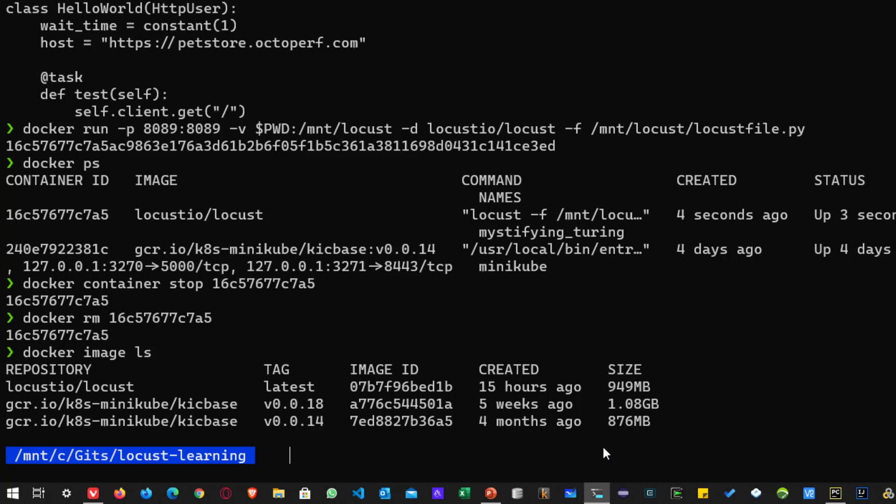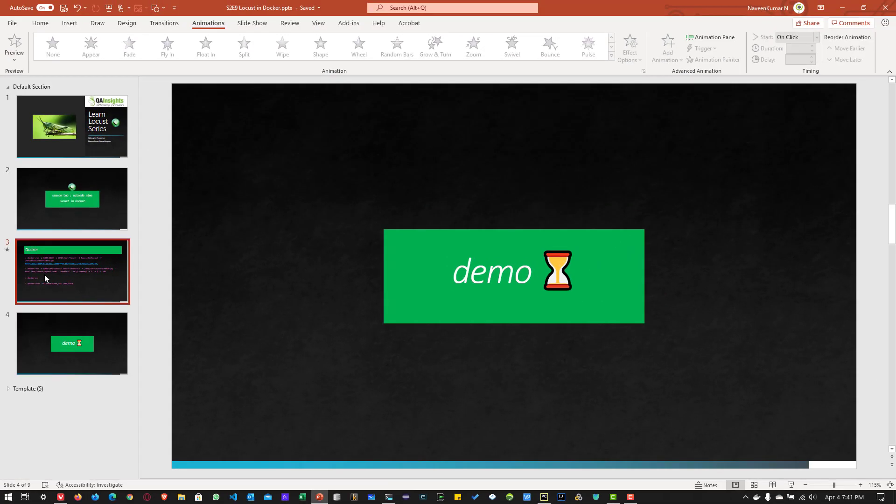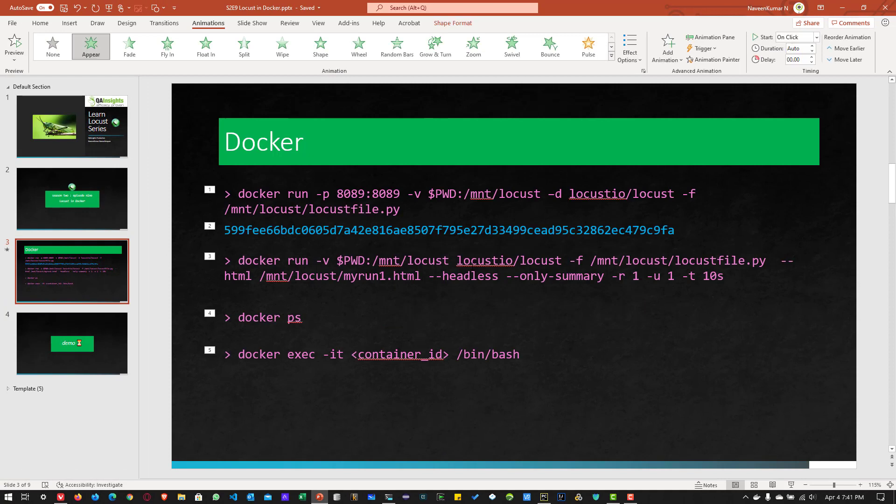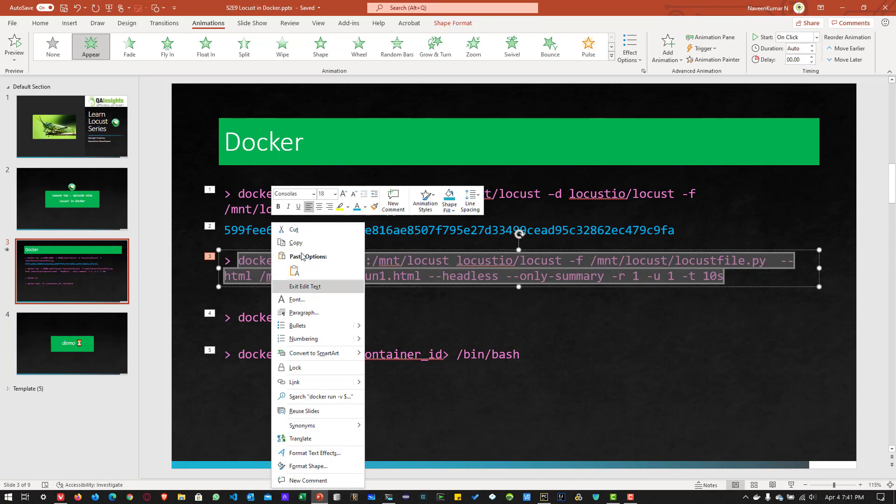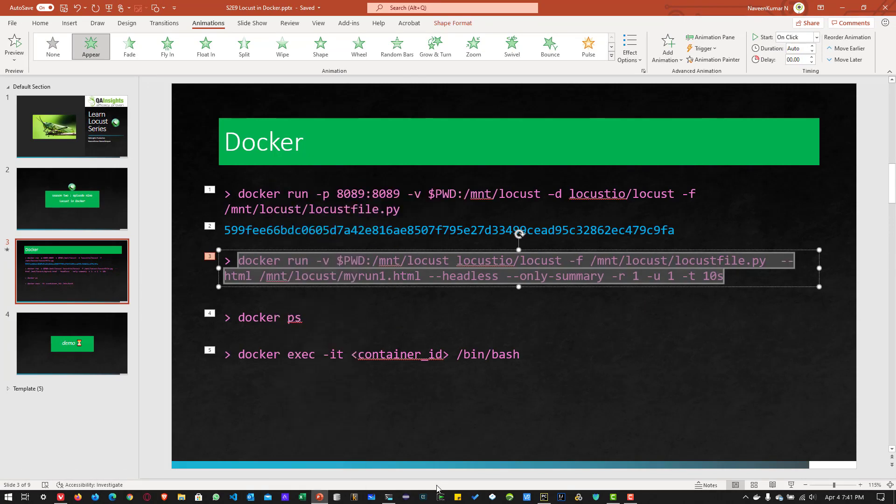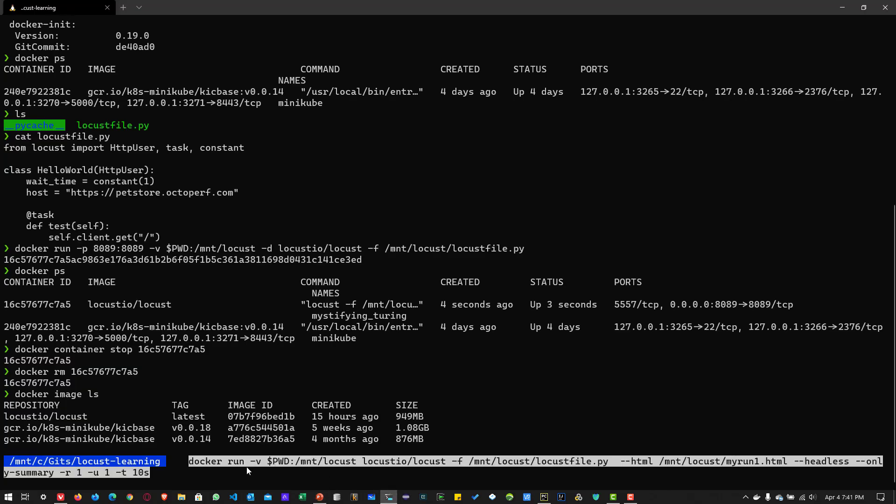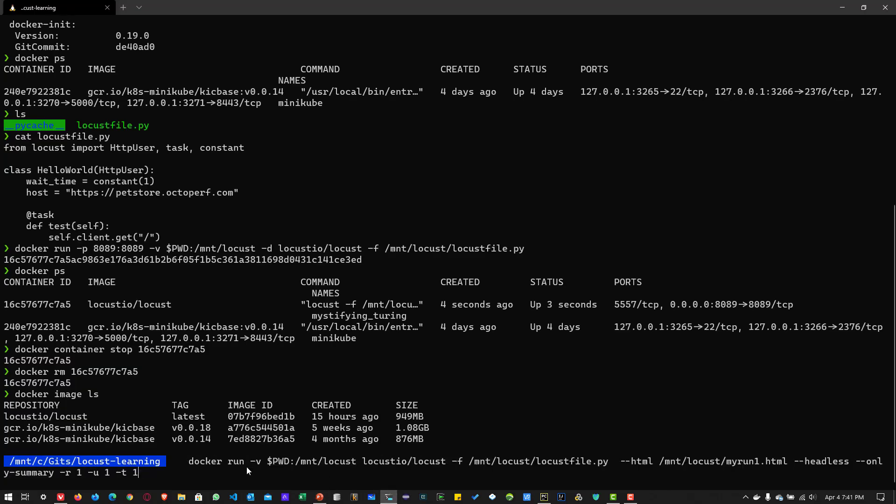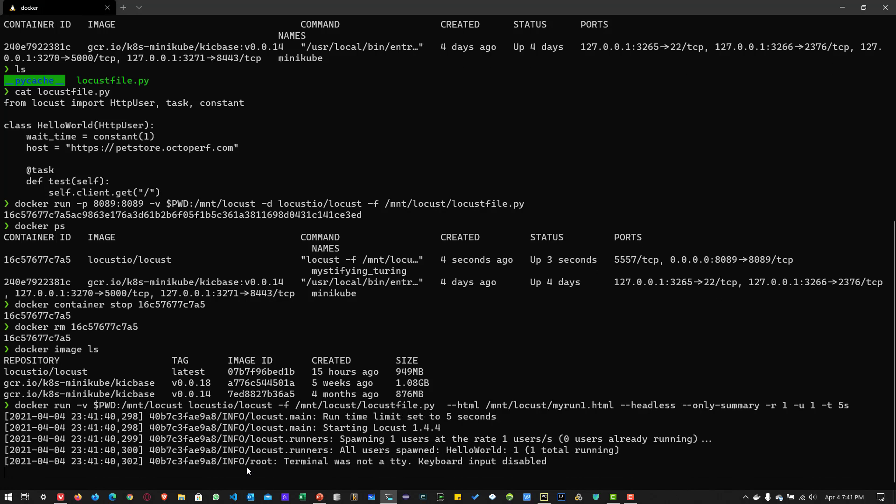So now what we can do is let us run in the headless mode. To run in the headless mode, we have to leverage this command. So I'm going to copy this and I'm going to paste it here. So let us run for five seconds. So this will run the locust in the headless mode.